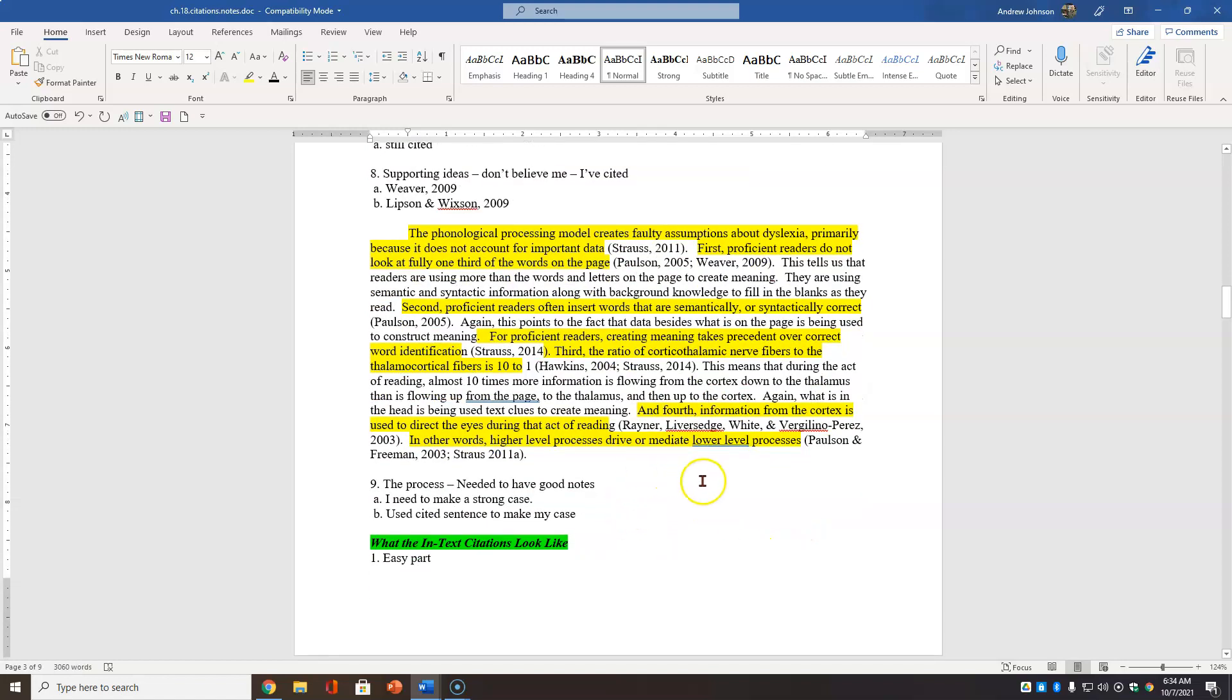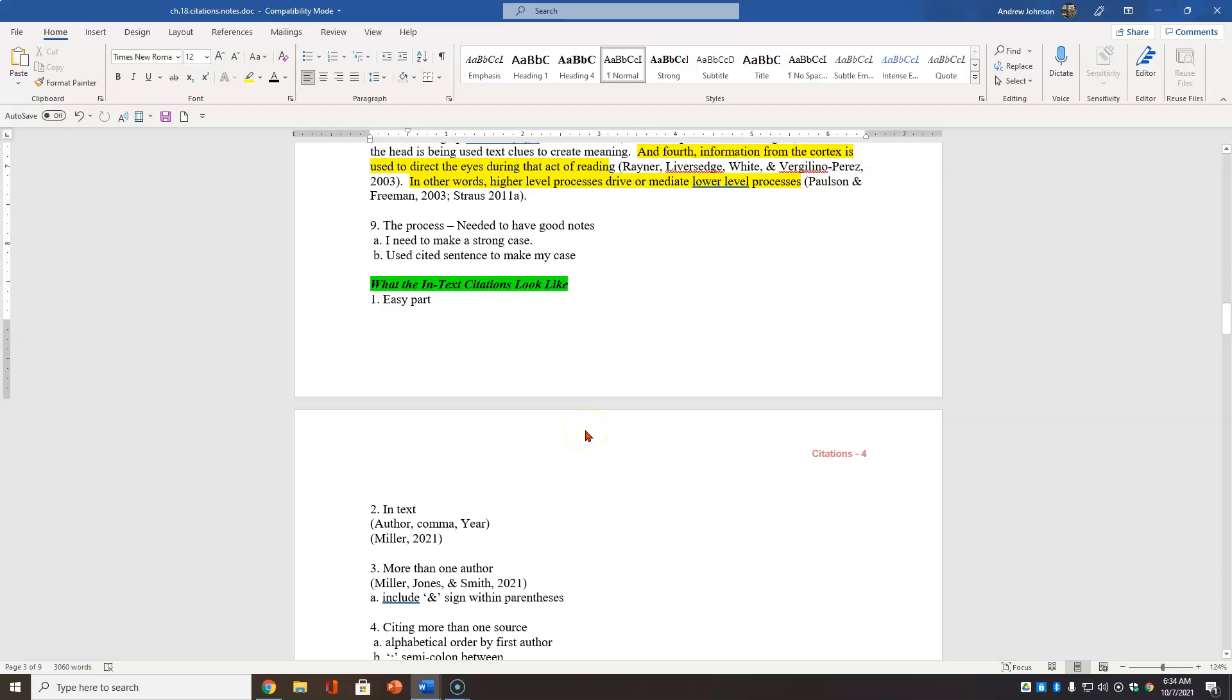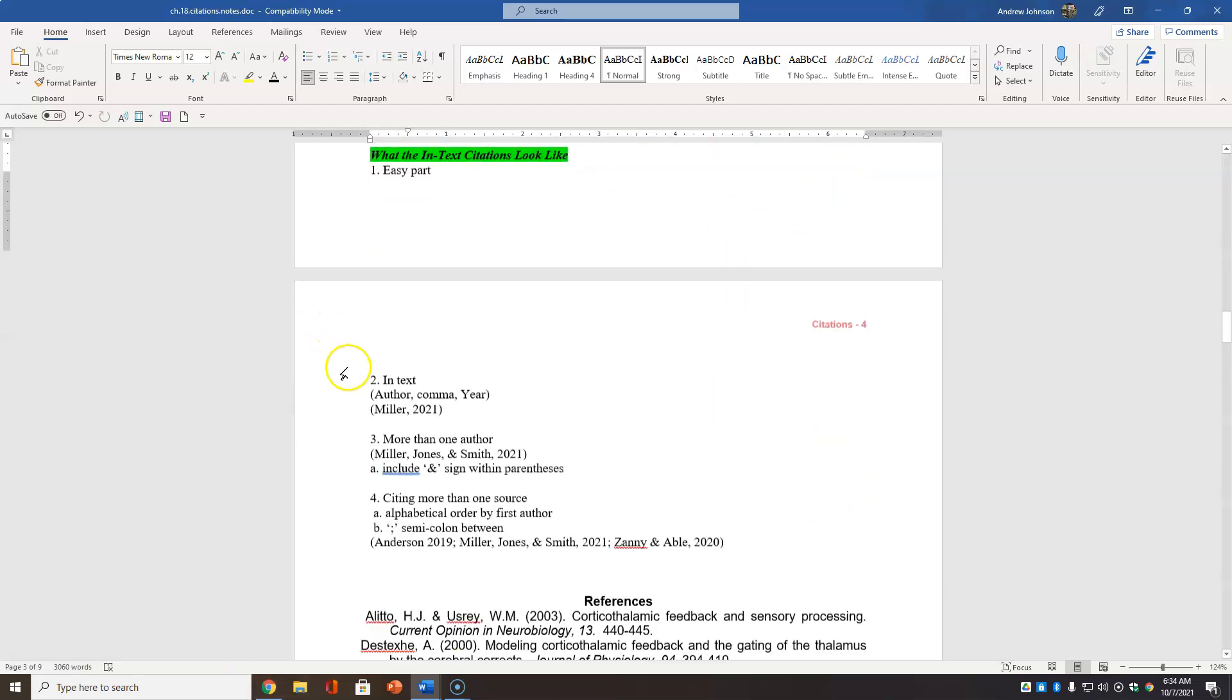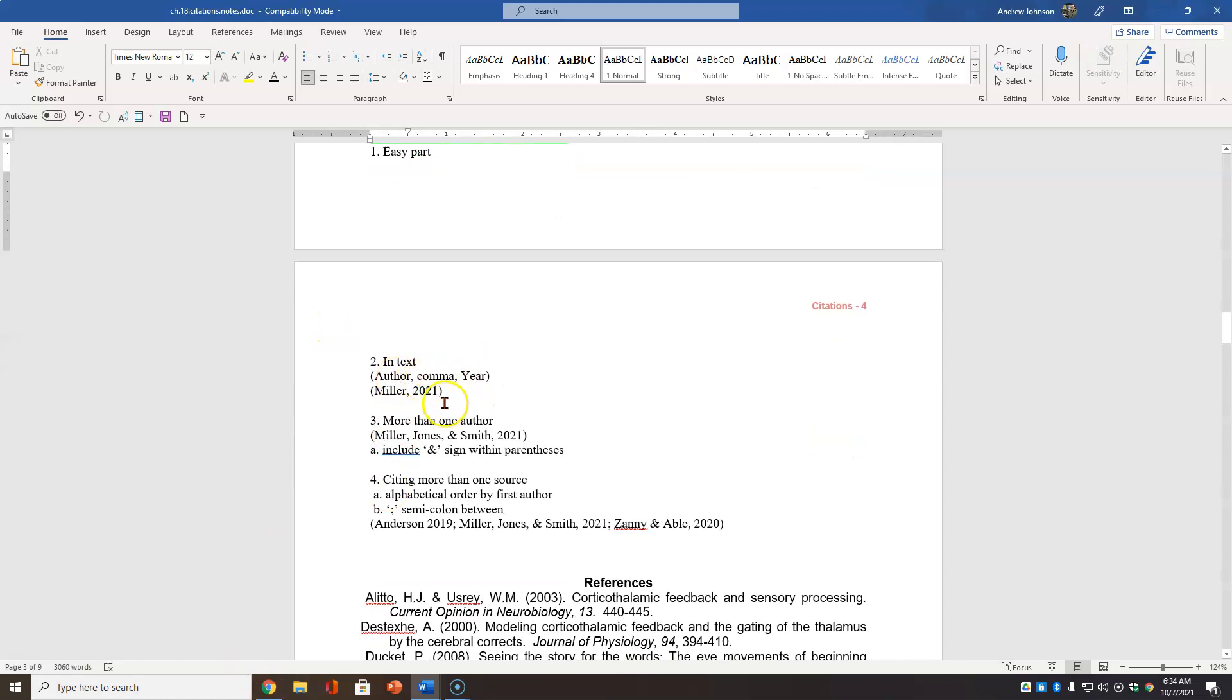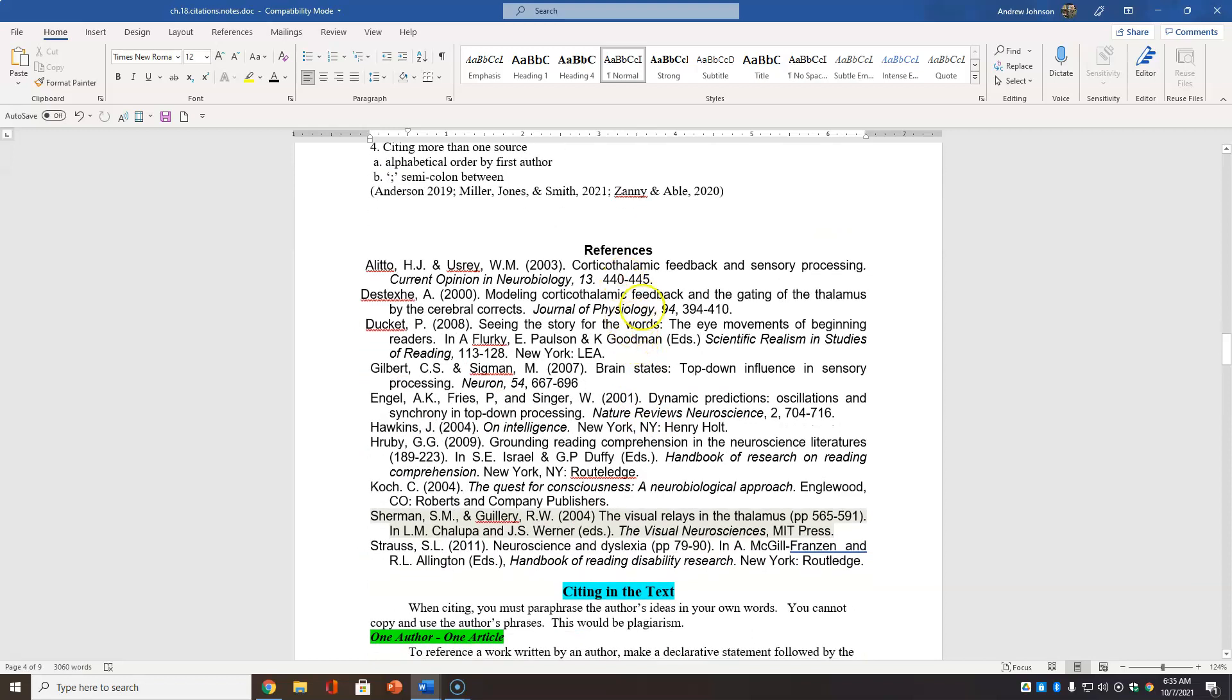So the process is, of course, you need to have good notes. That means you need to critically read and take notes. Having that question, you only record the ideas directly related to that question. I needed to make a strong case for this. So I used cited sentences to make my case. So the easy part is what the in-text citation should look like. And you can see that there. Author comma year. More than one author. You include the AND sign there. Not the written word within the parentheses.